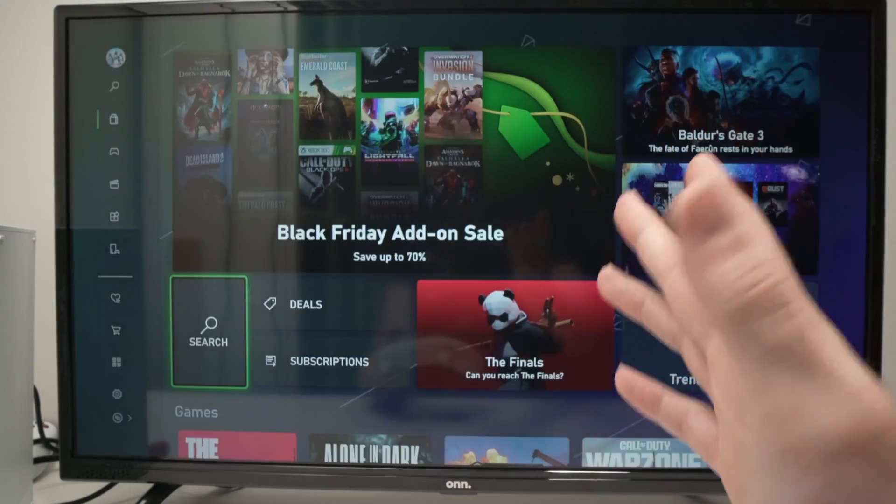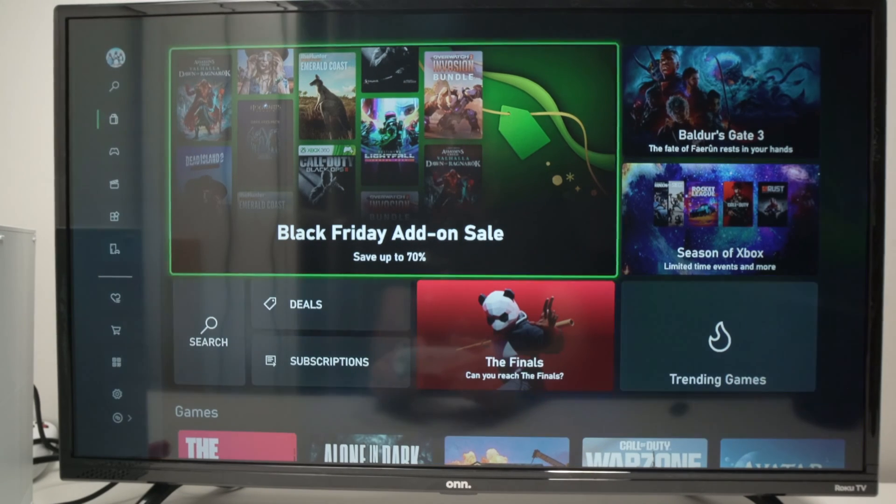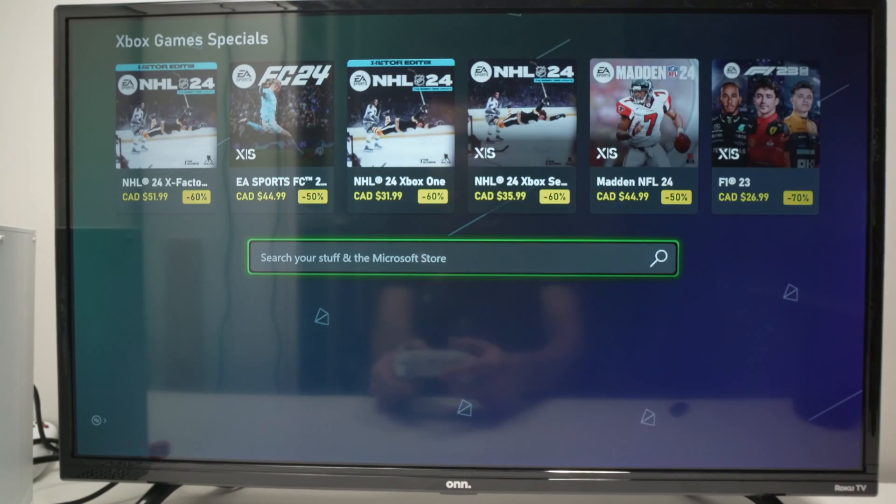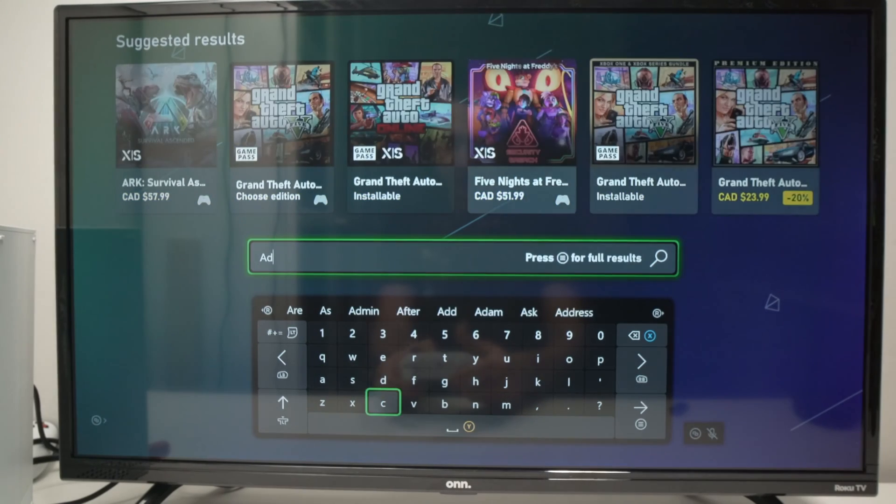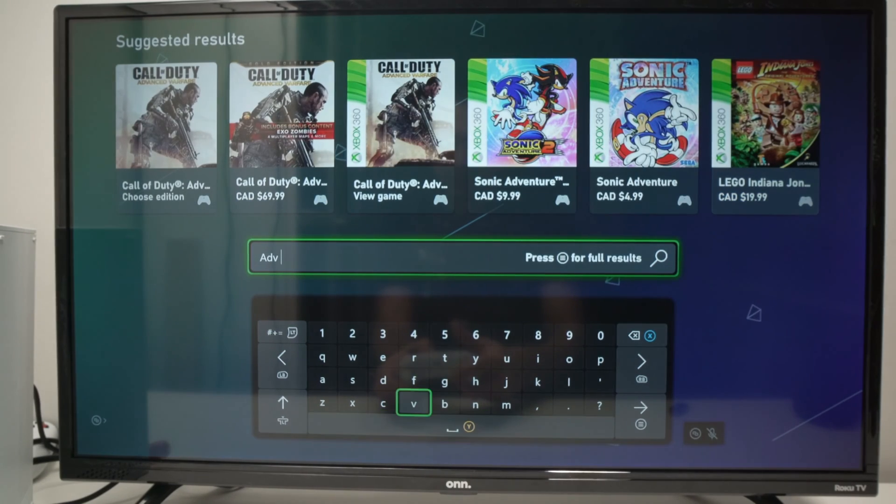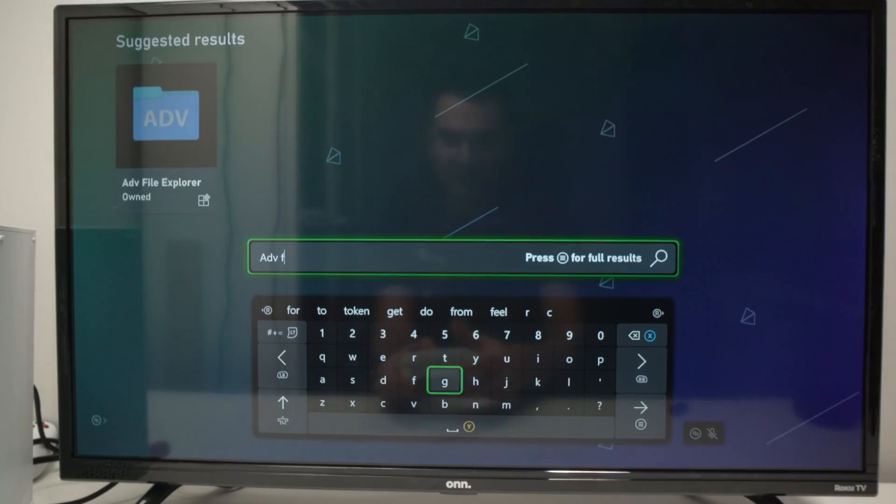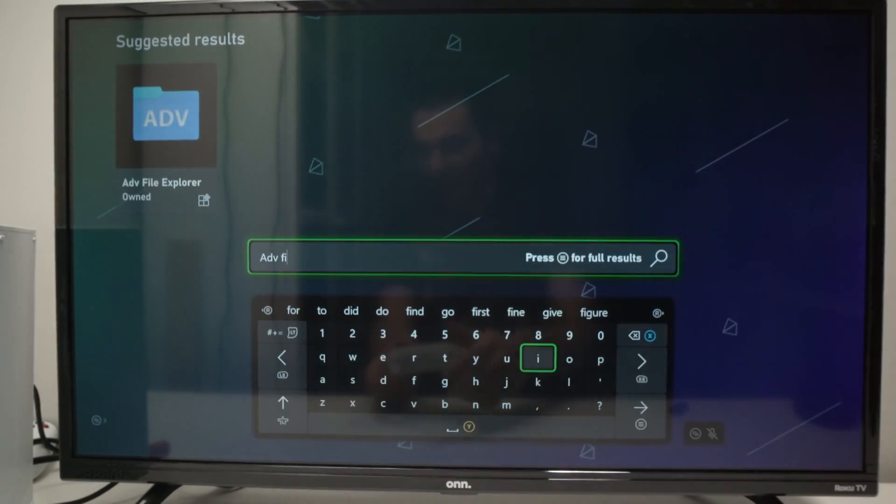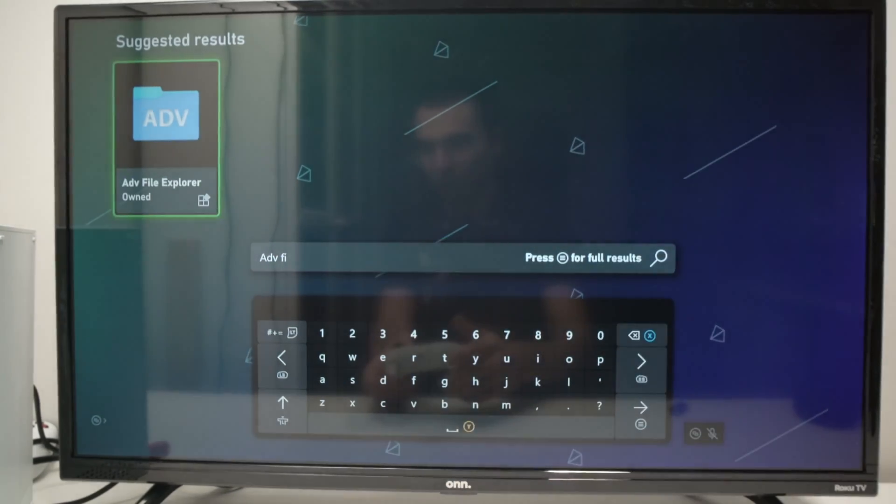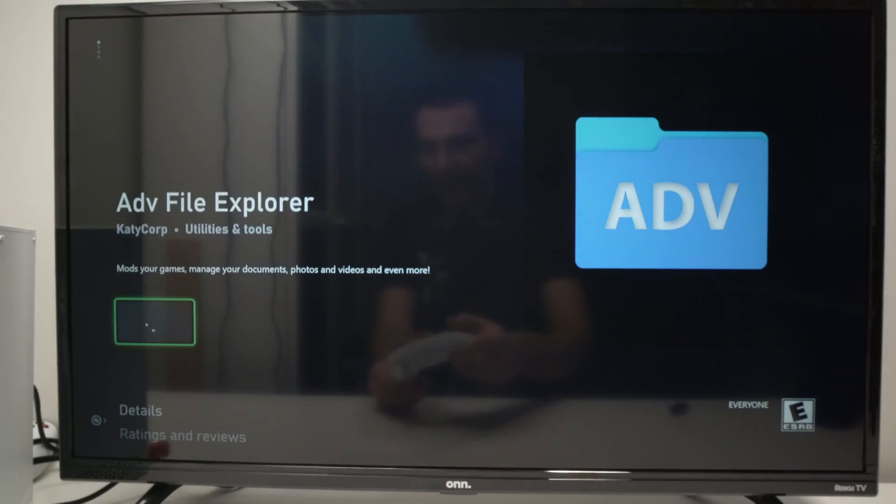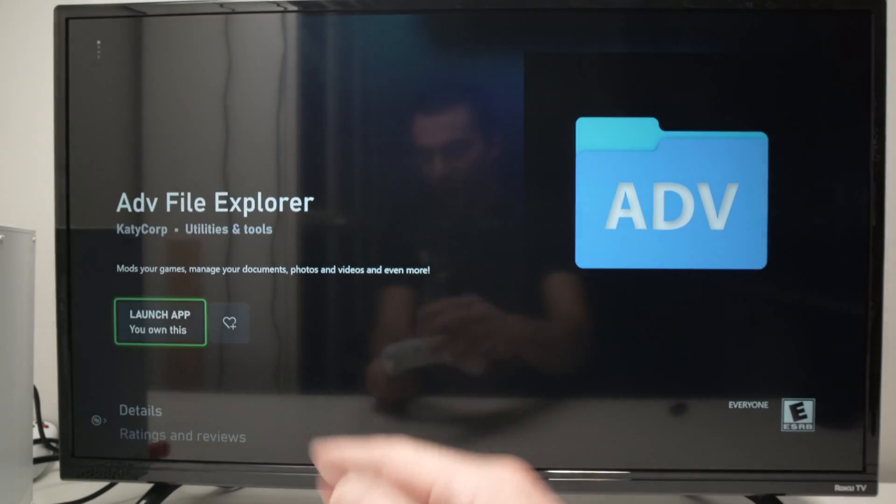And by the way, it's free, don't worry. And then we need to search and simply type ADV space FI. And you should see it appearing on the corner. You don't need to type the whole name. Go ahead, click A and install it.